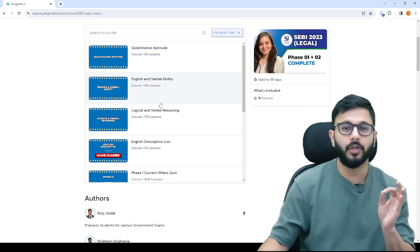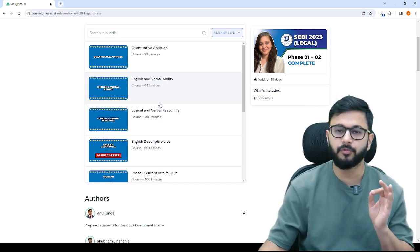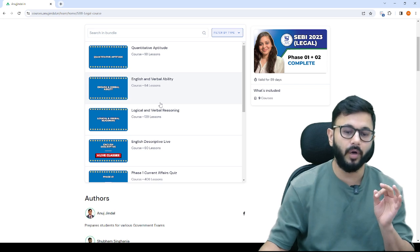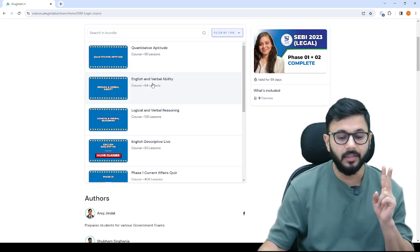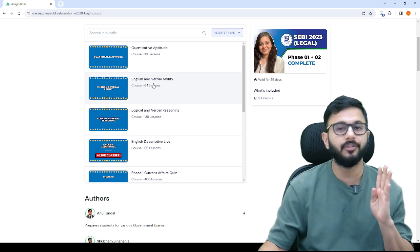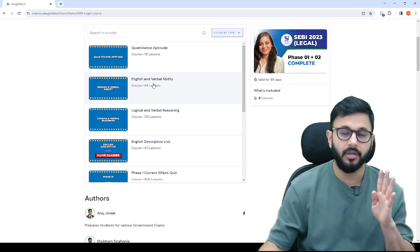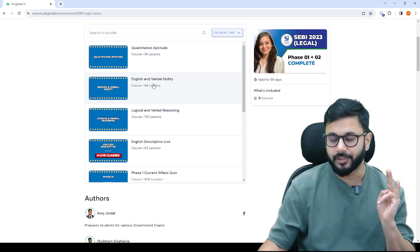There will be paper 1 and paper 2. In phase 1, paper 1 you will be getting questions from quant, reasoning, English and general awareness.